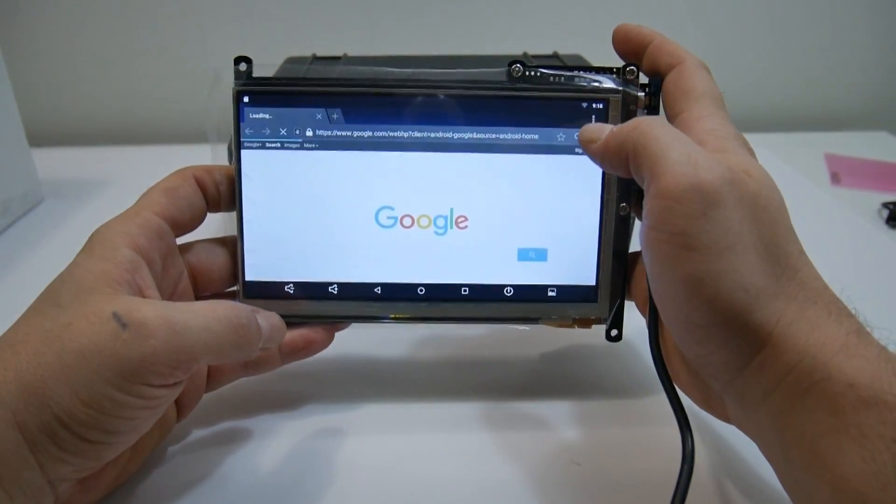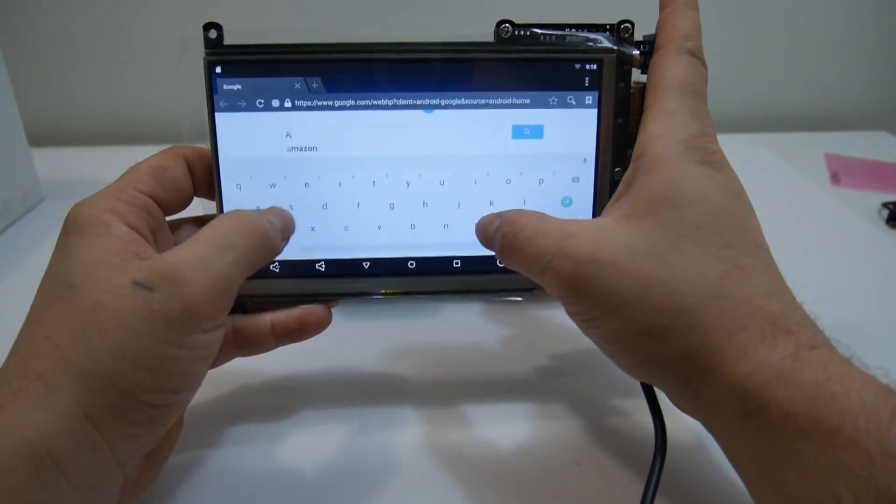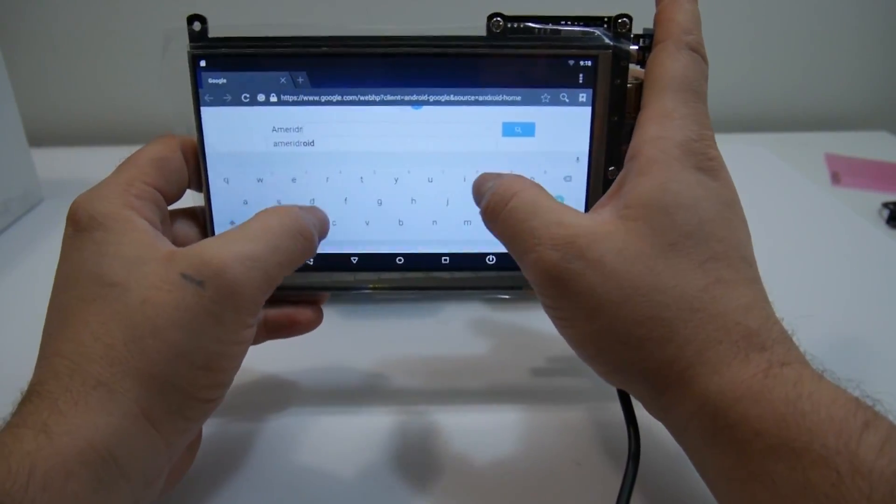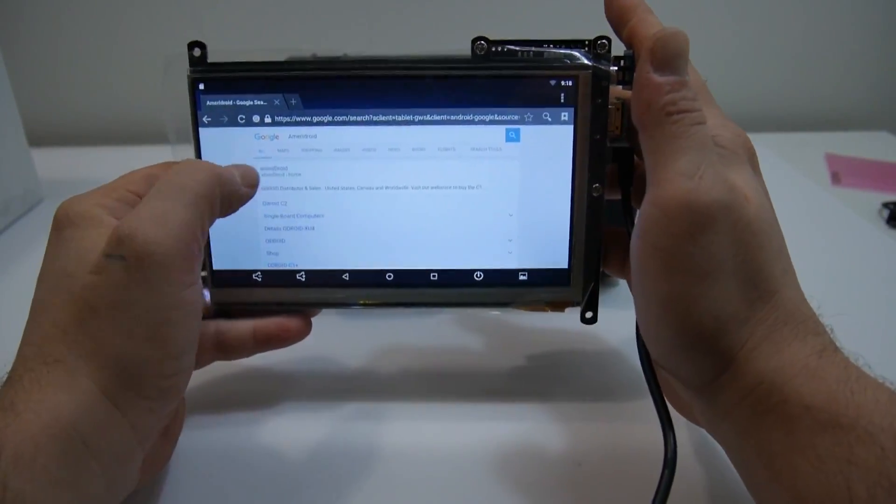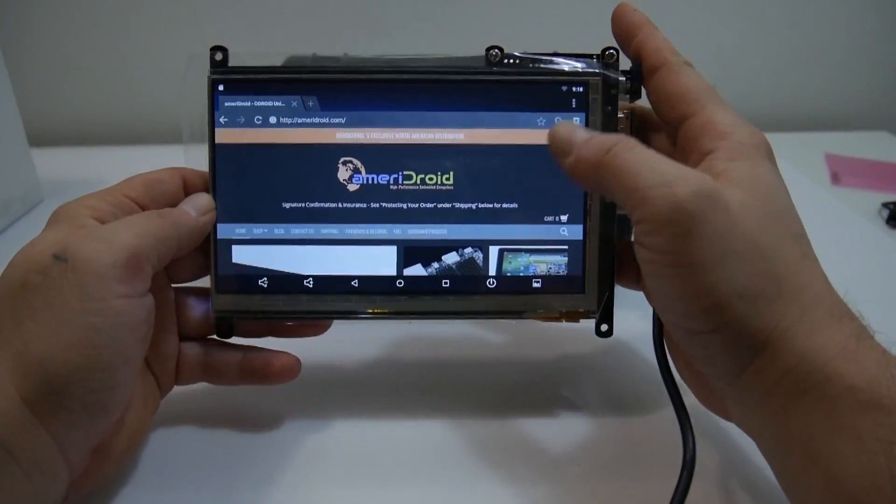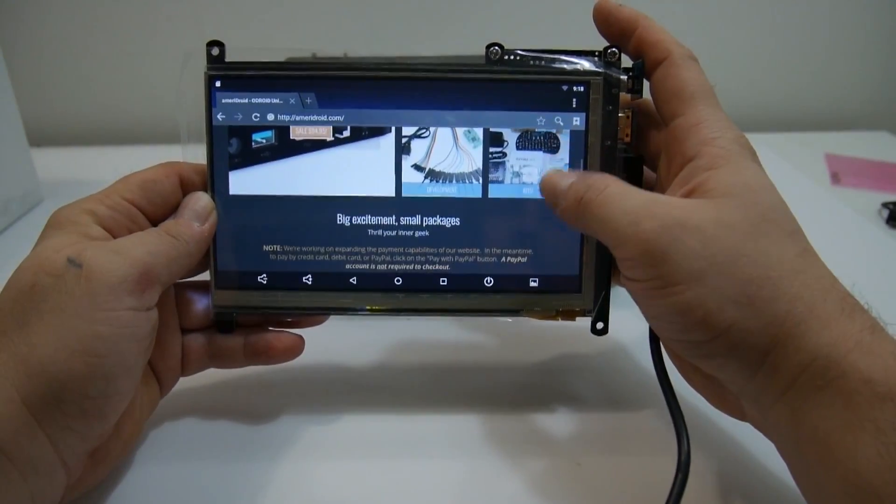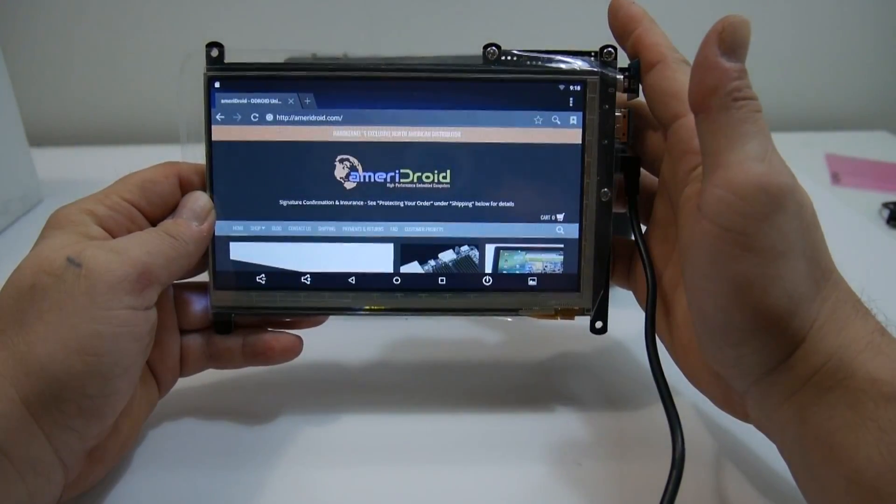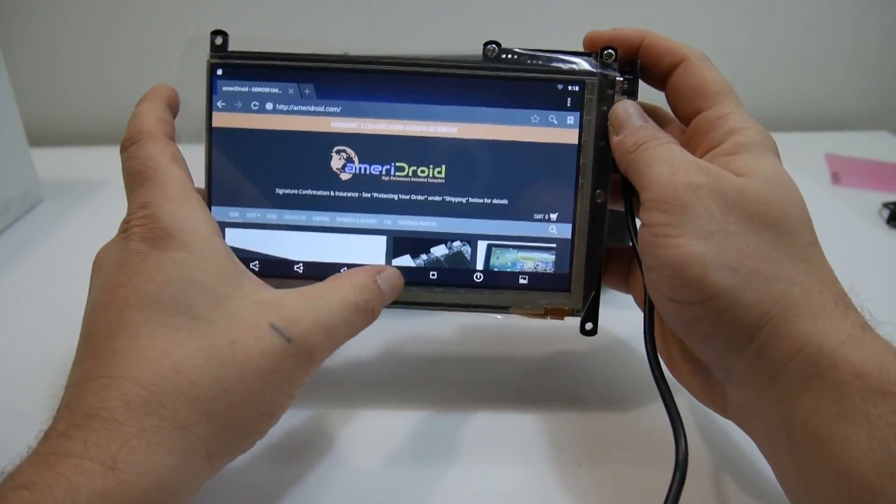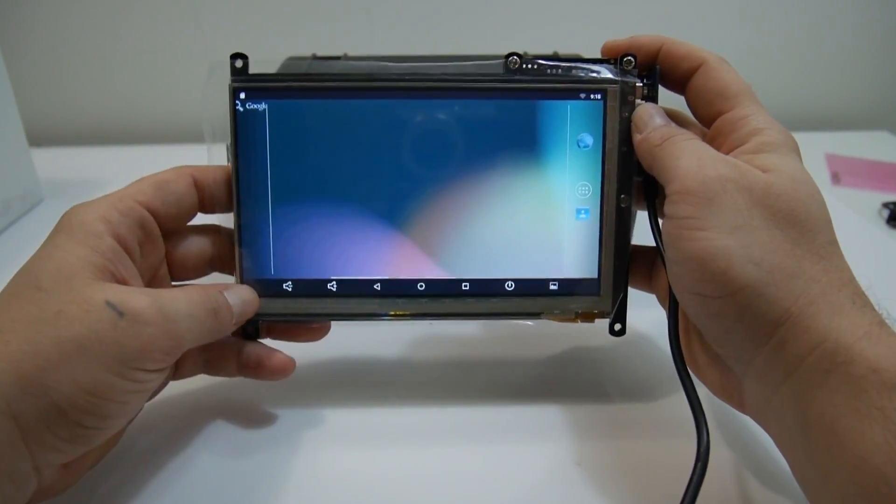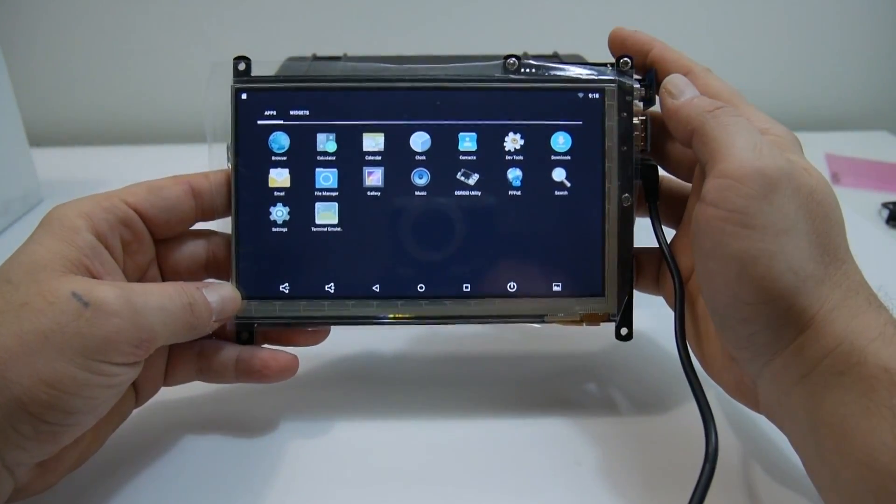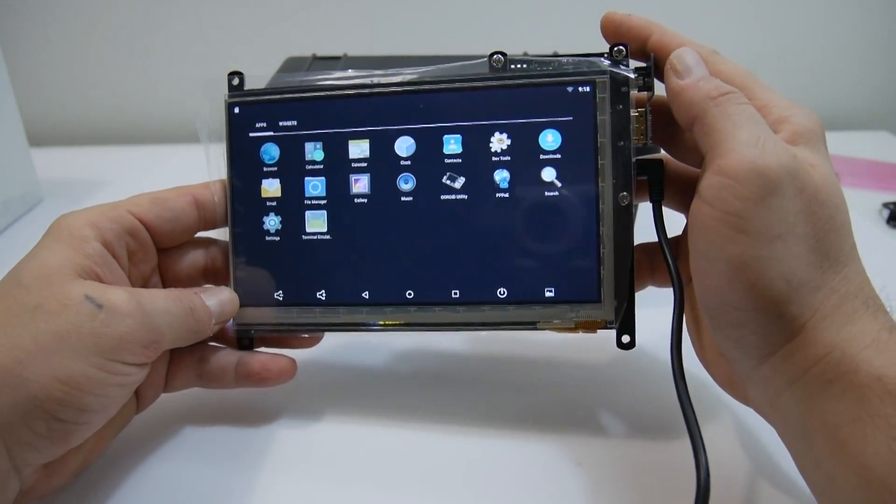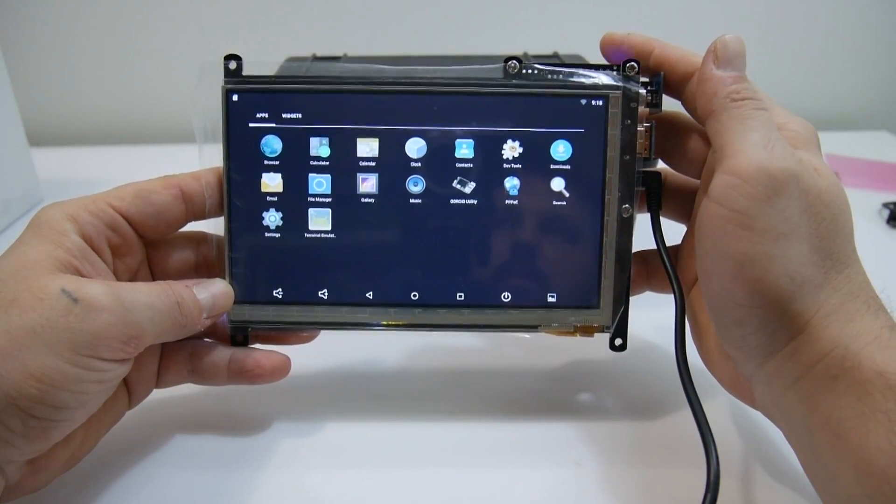So I'll go online here and just go to Ameridroid.com. Touch is dead on. It doesn't need any pre-programming as far as I can tell. And it works. Very responsive screen. And the camera's not doing it justice. It does look washed out in the video, but in real life it looks very crisp for being such a low-resolution screen.